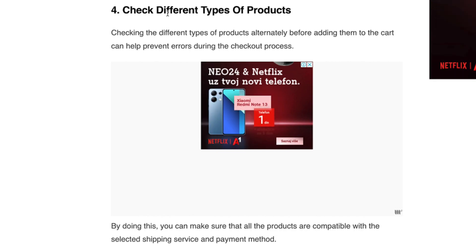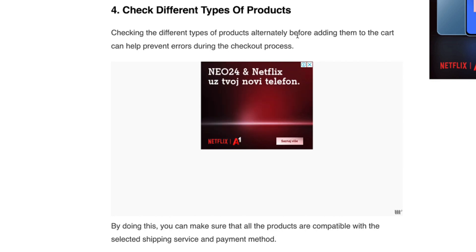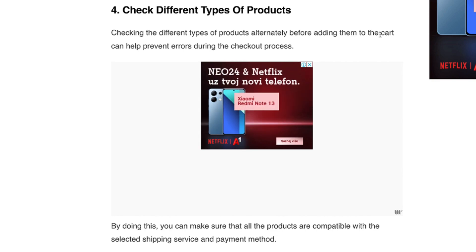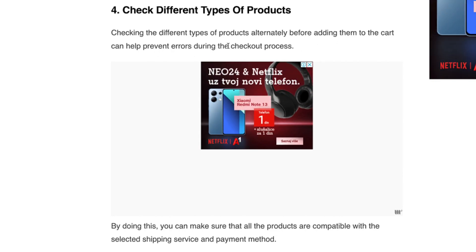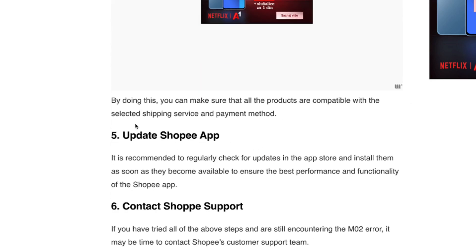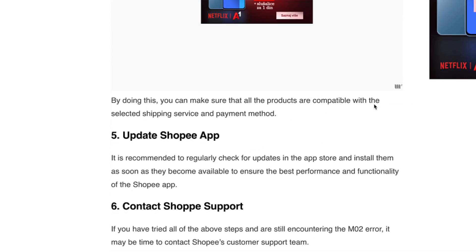Number four: check different types of products. Checking different types of products before adding them to the cart can help prevent errors during the checkout process. By doing this, you can make sure that all products are compatible with the selected shipping service and payment method.